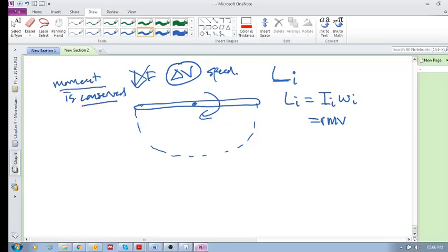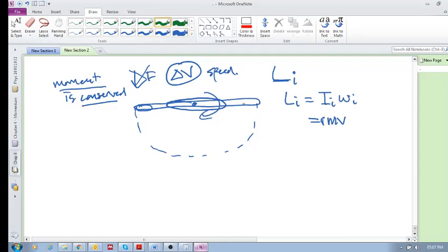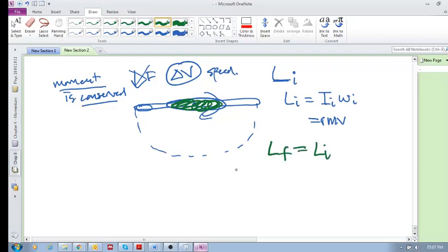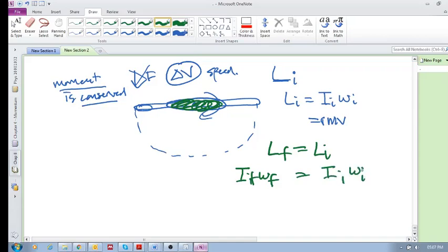But then the interesting thing is, if this object can somehow rearrange the distribution of this mass, say now this got folded in and it moved closer. I hope you're understanding what I'm saying. Say now all of this mass suddenly moved into this area over here. Momentum would be conserved, which means that L final must equal L initial. And so I final omega final must equal I initial omega initial.